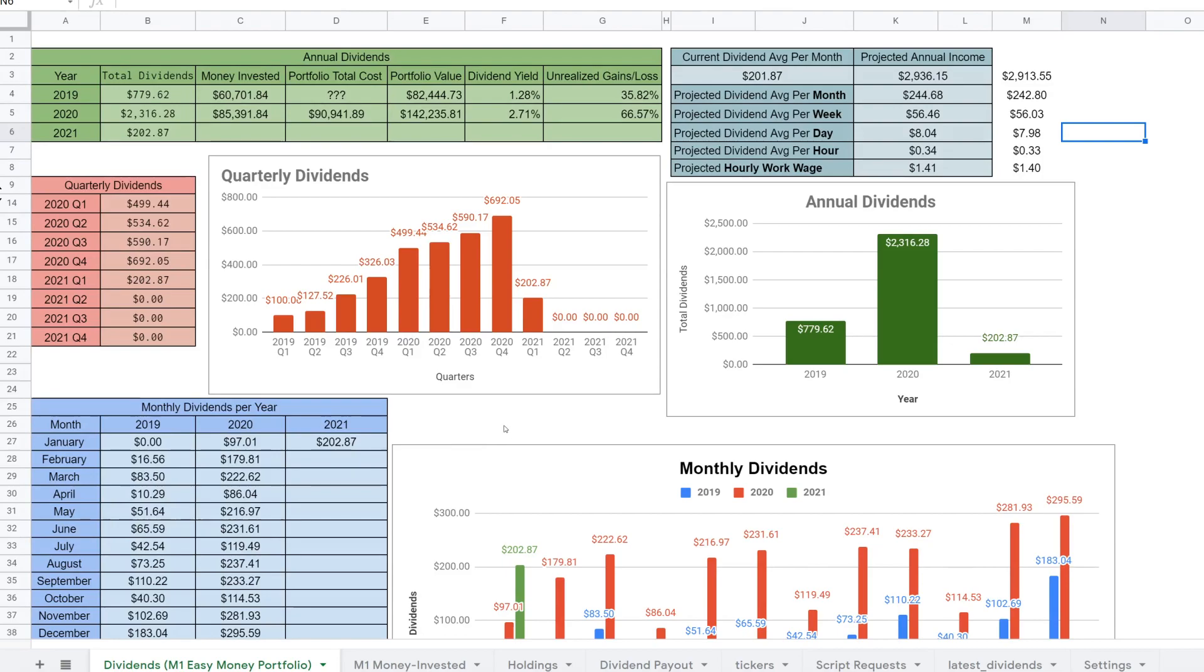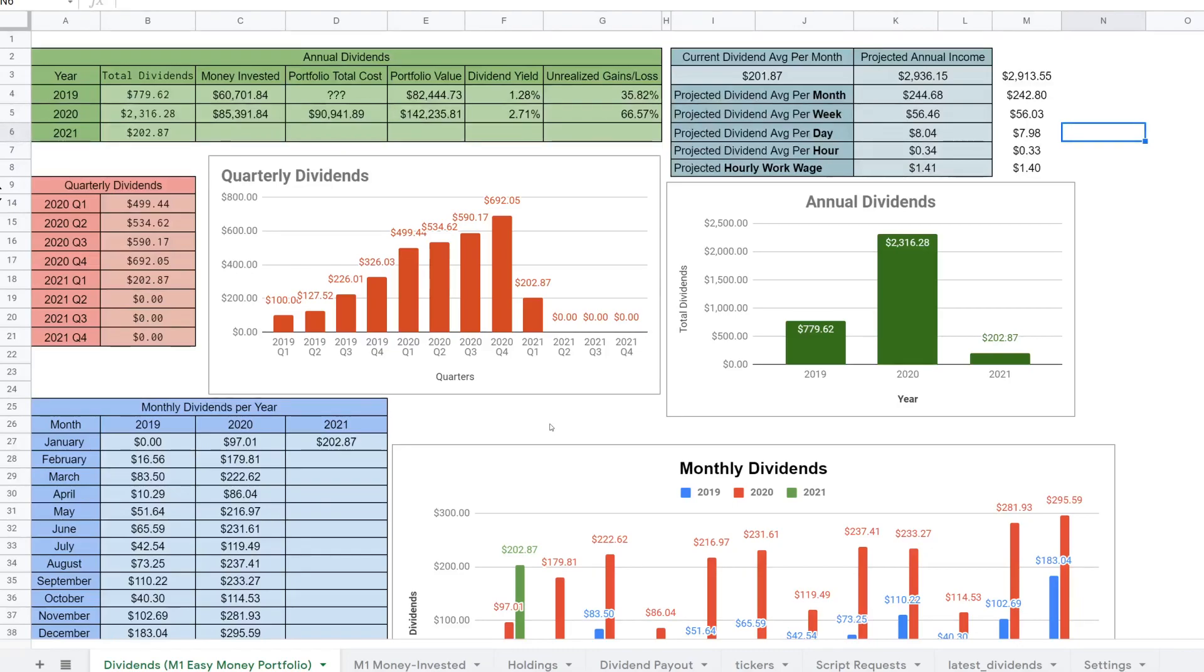So this Google Sheet here that I have has the new updates where I've been testing my changes. But before we do get started, definitely be sure to drop a big thumbs up on the video so that I know that you guys like these type of videos and that I can continue to add more script functionality and create these videos.